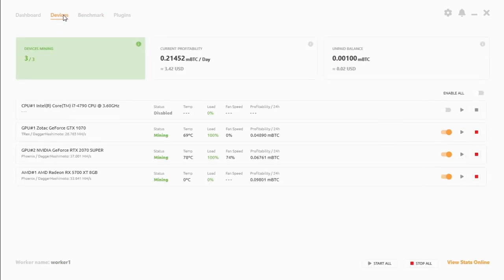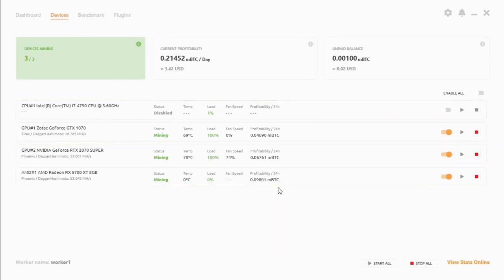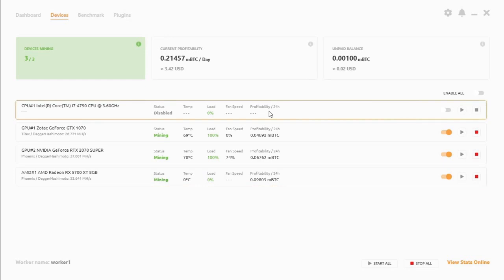If you click on devices you'll see that all three cards are mining. You can mine CPU algorithms but that's up to you. So let's actually see what the 4790 mines at.